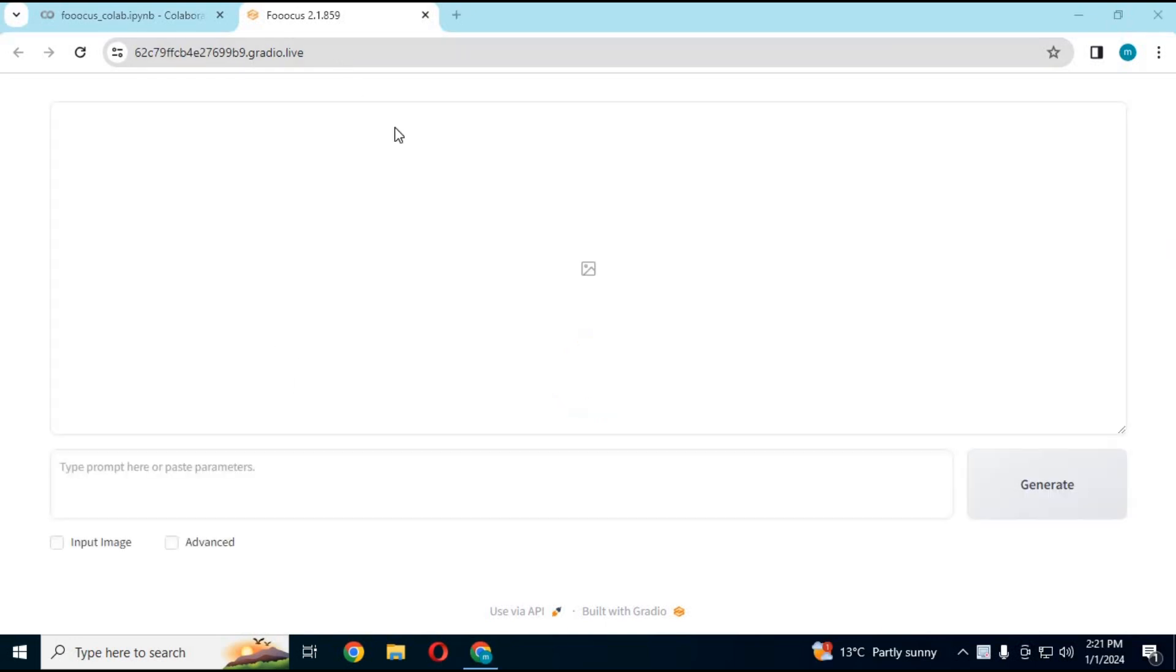This might look like a boring tool when you load it first, but you will love what all it can do. Just type a simple prompt, any kind, and click Generate. It will generate realistic images according to your prompt.